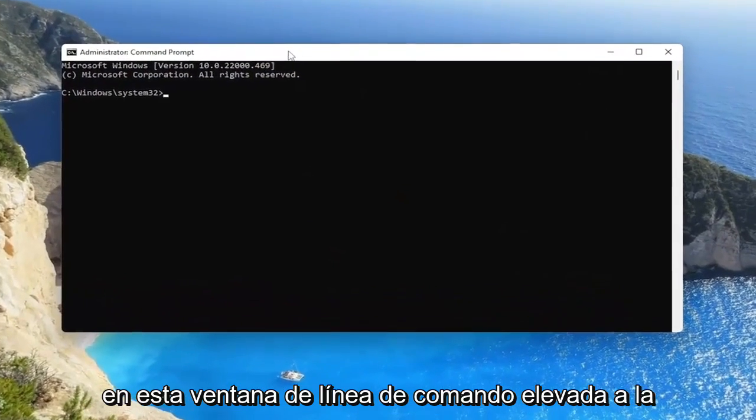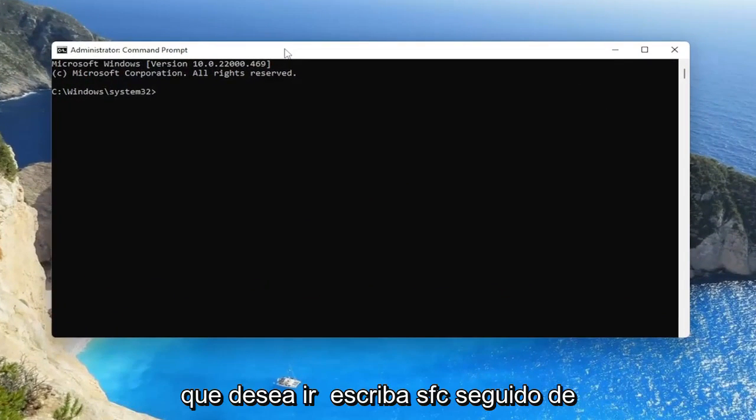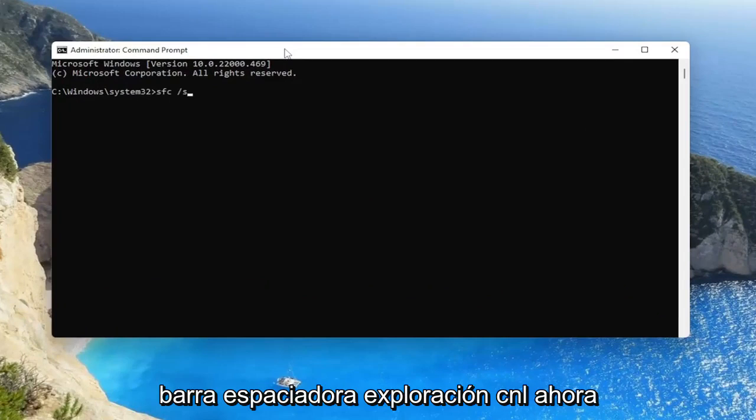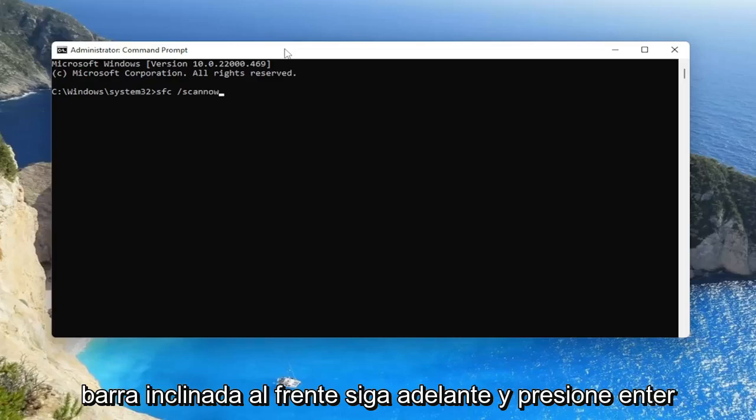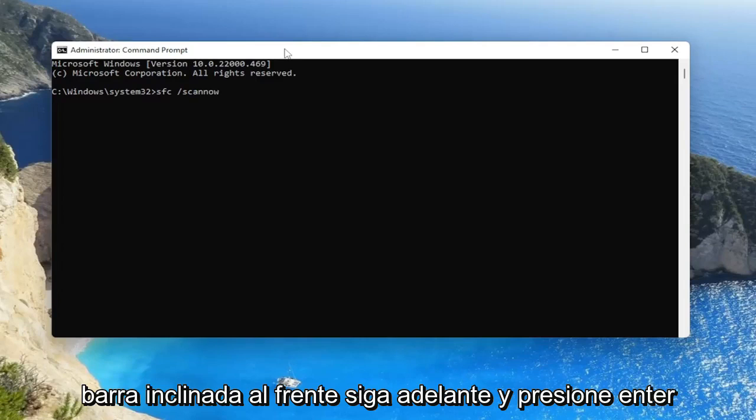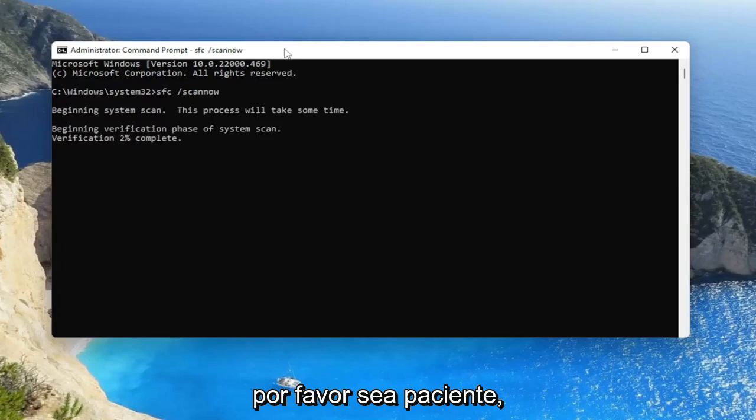And now into this elevated command line window, you want to type in SFC followed by a space forward slash scannow. Scannow should all be one word attached to that forward slash out front. Go ahead and hit enter on your keyboard to begin the system scan. This will take some time to run, so please be patient.